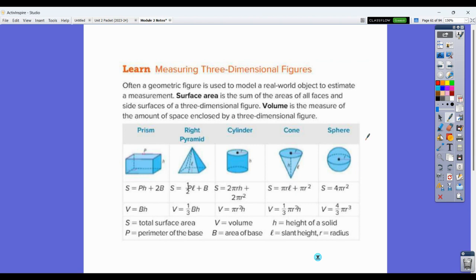This is where it gets into the mathematics. A geometric figure is often used to model a real-world object to estimate measurement. Surface area is the sum of all the areas of all the faces — all of the surfaces of a three-dimensional figure. Volume is the measure of the amount of space enclosed by a three-dimensional figure. Volume is what's inside; surface area is what's on top.